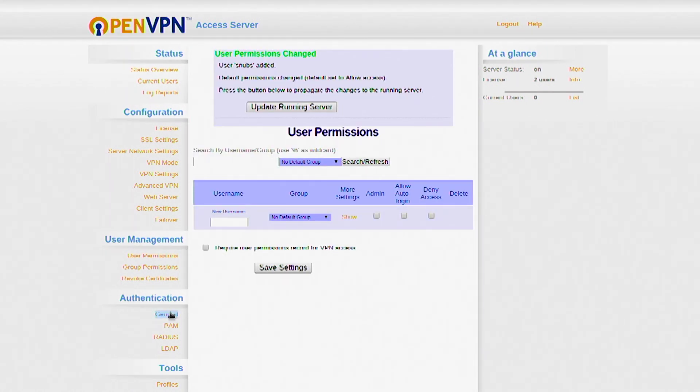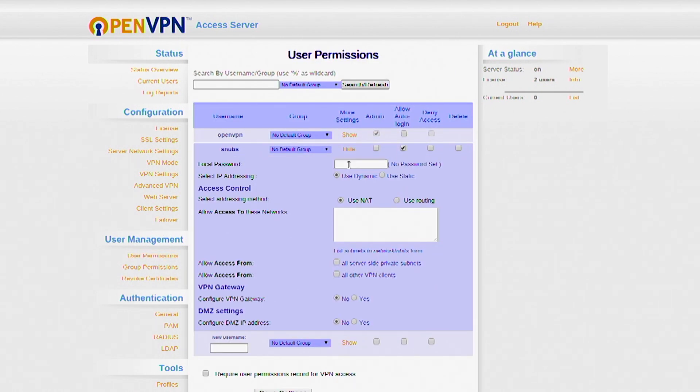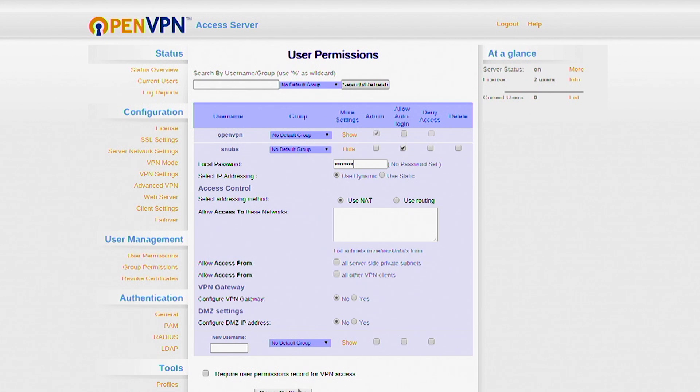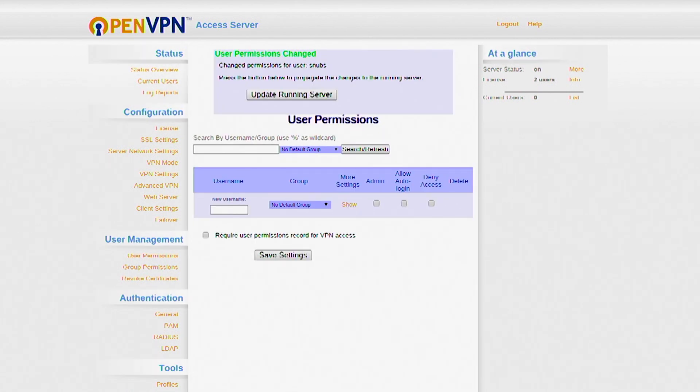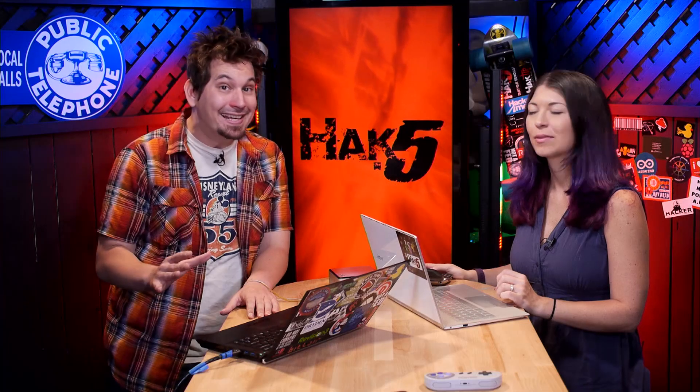So, if I go back to User Permissions now, and click Show next to Snubs, I can go ahead and give her a password. Which is her cat's name. Yay! Because that's so hard. Right. Save Settings. And then update that running server. And that was it. That's easy. As far as the setup is concerned. Which is kind of ridiculous crazy.